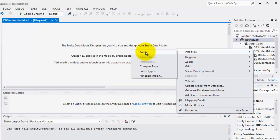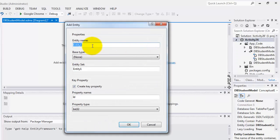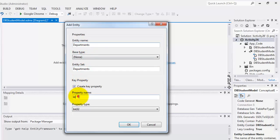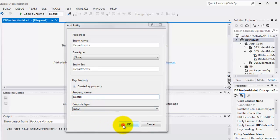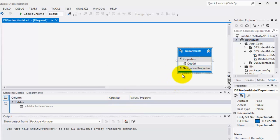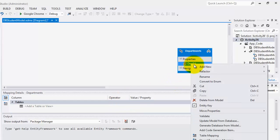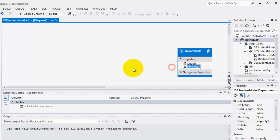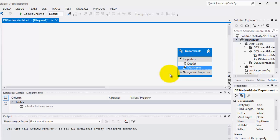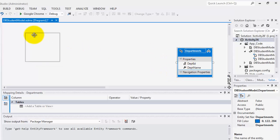Now we can start creating our entity. The entity is just the same as the table. Let's start with departments entity or departments table. The property is the same as the field. This is depth ID. The property type is integer. To add another field or property, right click. Add new scalar property. Let's call it depth name. This is string by default. That's okay already.